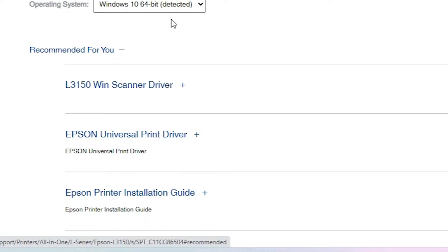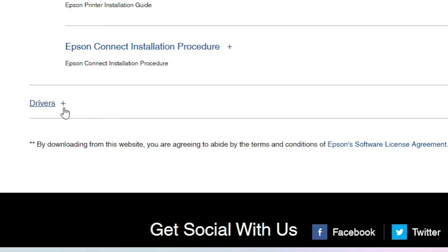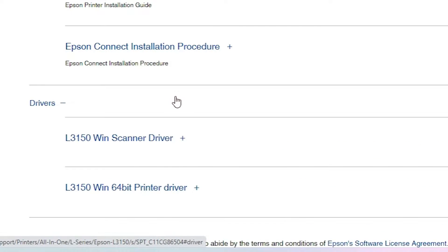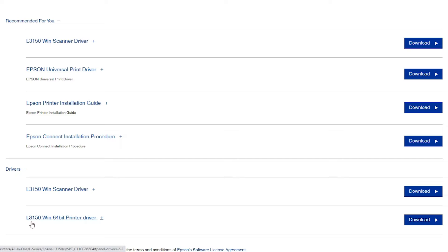Scroll down past the 'Recommended for you' section and find the Drivers section. Here you may find one or two drivers. If your printer supports scanning, you'll also find scanner drivers listed.